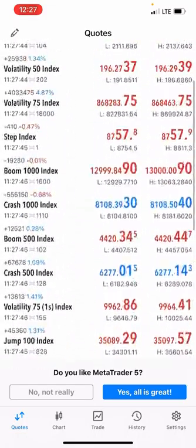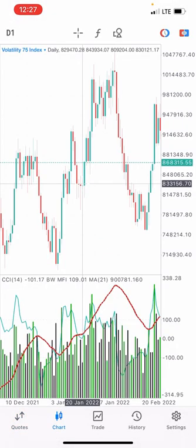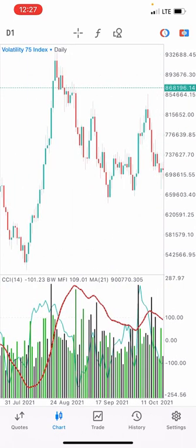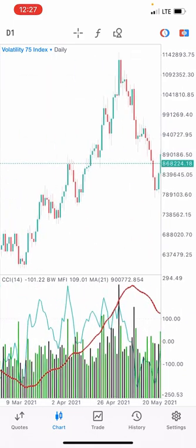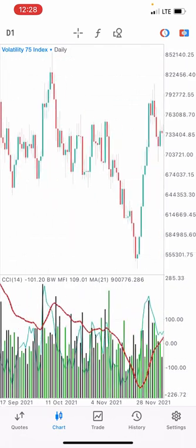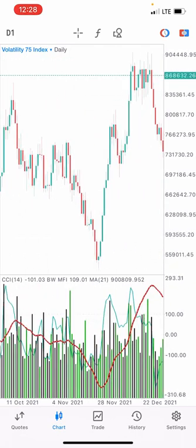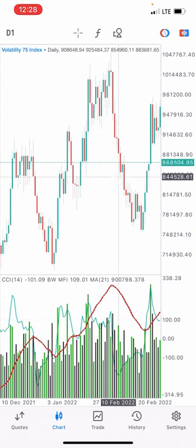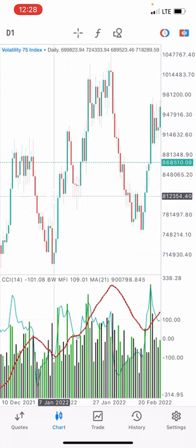You can trade synthetic indices that way, but as you know, synthetic indices are very volatile. Because of that volatility, the market can go against your price action analysis and might return to your direction, but before it does, it could have already hit your stop loss — that is a challenge you have to face.